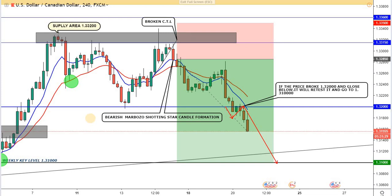We said that if the price managed to break this level and retest it once more, we would see further decline in the USD/CAD — and this is exactly what happened. It was a very successful trade that hit take profit, achieving around 180 pips, so it was a very good trade.